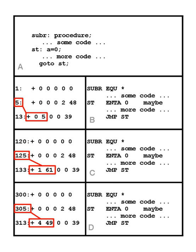Relocation is the process of assigning load addresses for position-dependent code and data of a program and adjusting the code and data to reflect the assigned addresses.